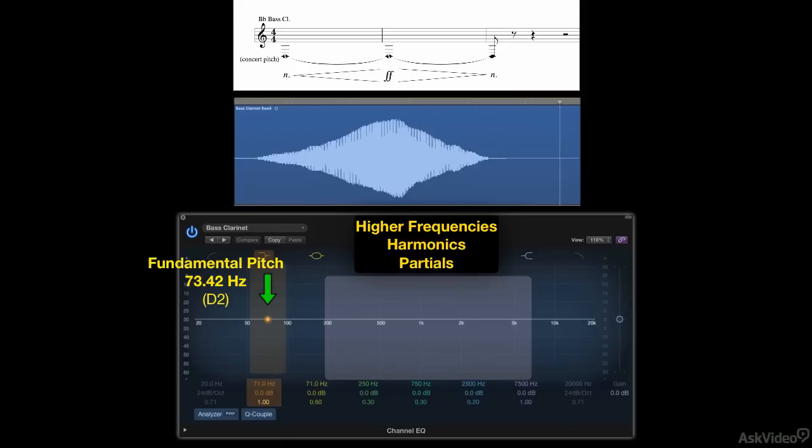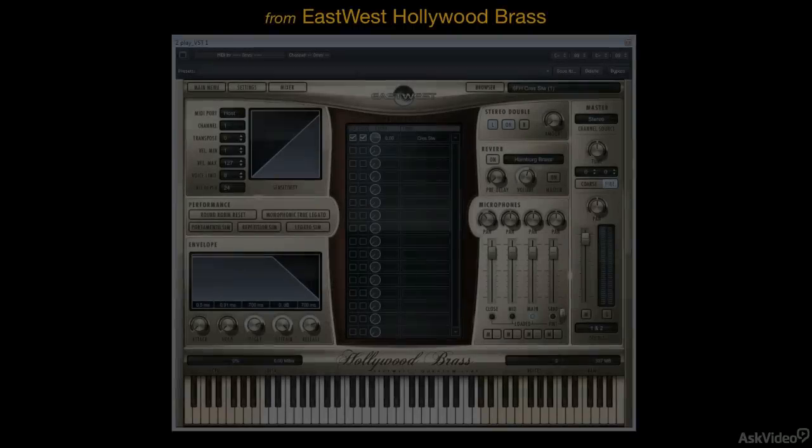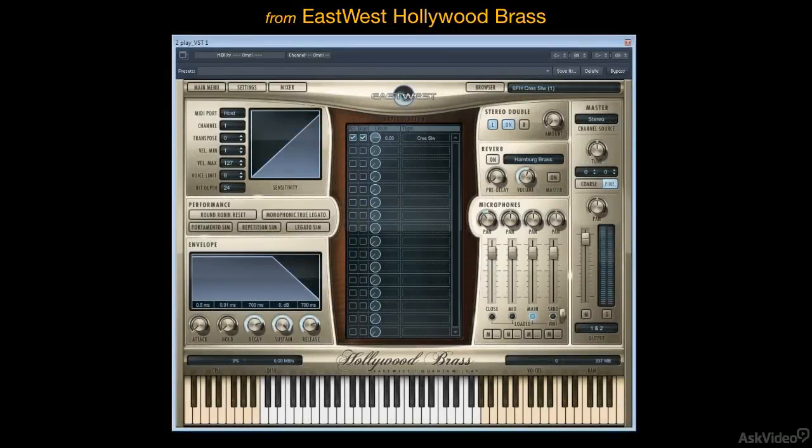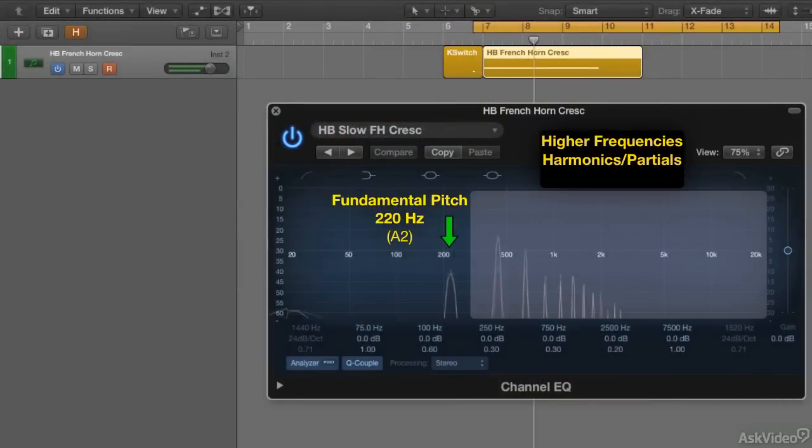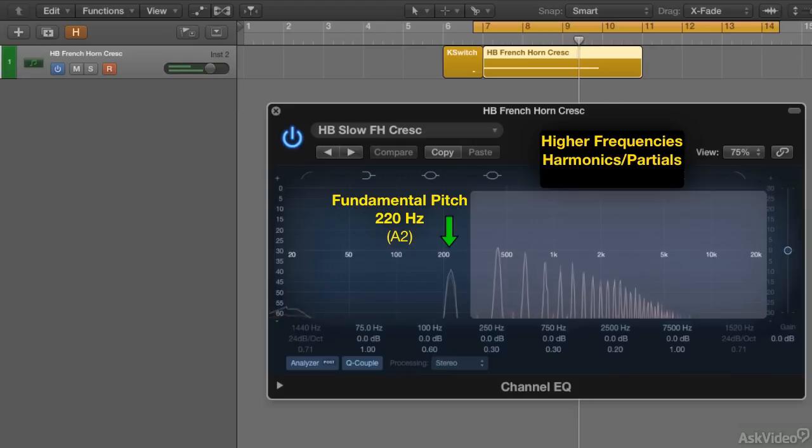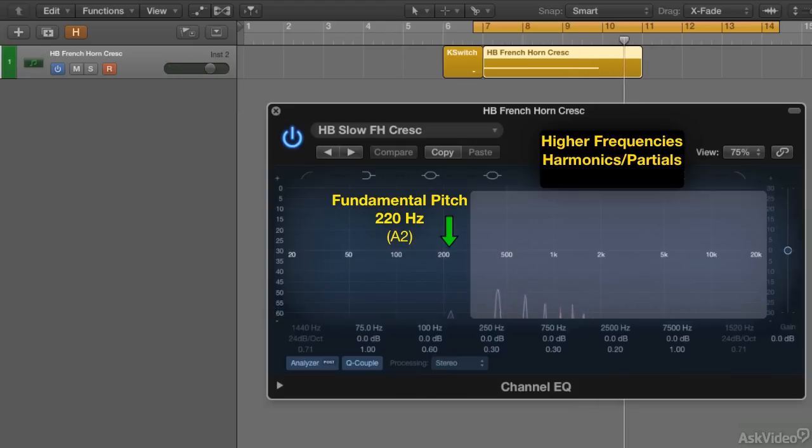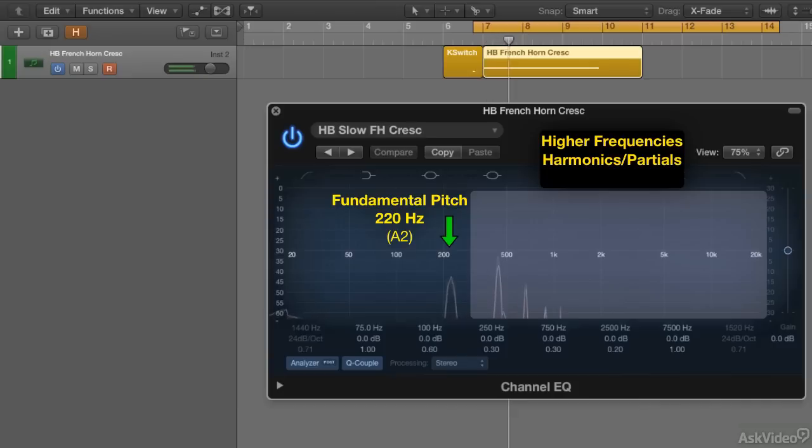Here's another example, this one being a sample of a French horn section playing a crescendo. So whether it's a solo bass clarinet or a room full of French horn players, their instruments share the common characteristic of becoming both louder and brighter as the dynamic level increases.